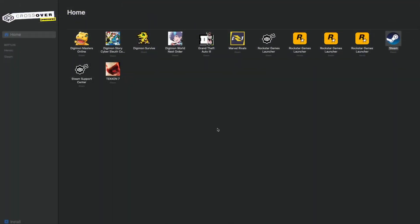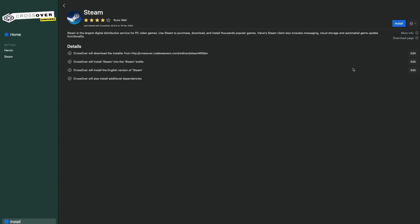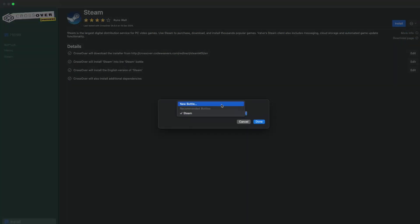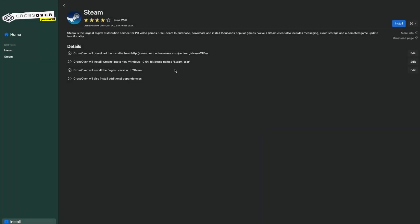Next we're going to go into our licensed Crossover Preview, and we're going to go into install. We're going to select Steam, right? And we're going to choose a different bottle, so I'm just going to name this Steam Test, I guess. And it's going to install the English version of Steam, dependencies, it's going to take a while. It's going to install some fonts and stuff.